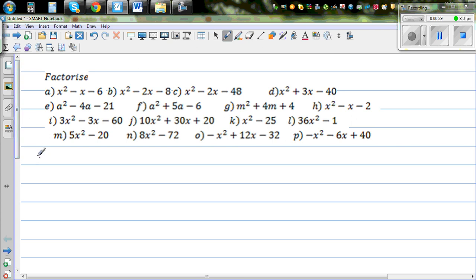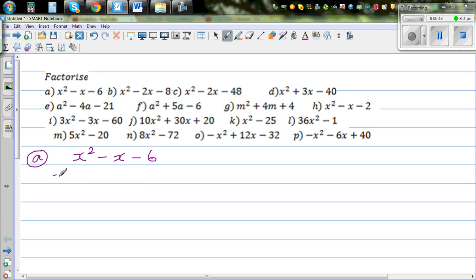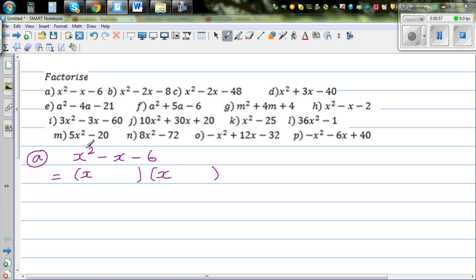The first question is x squared minus x minus 6. When you want to factorize, what they're asking you to do is to put them in two brackets. So here you start with two brackets. Since we have x squared, you need x in the first bracket and x in the second bracket — because x times x is x squared.